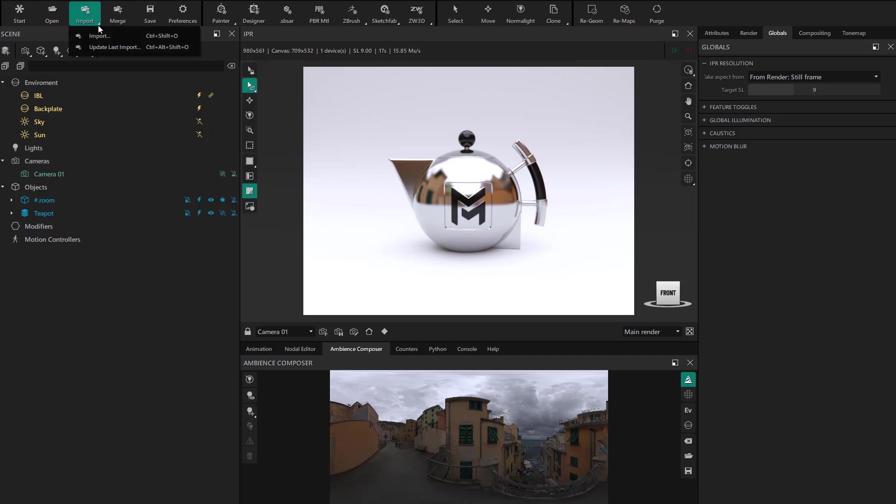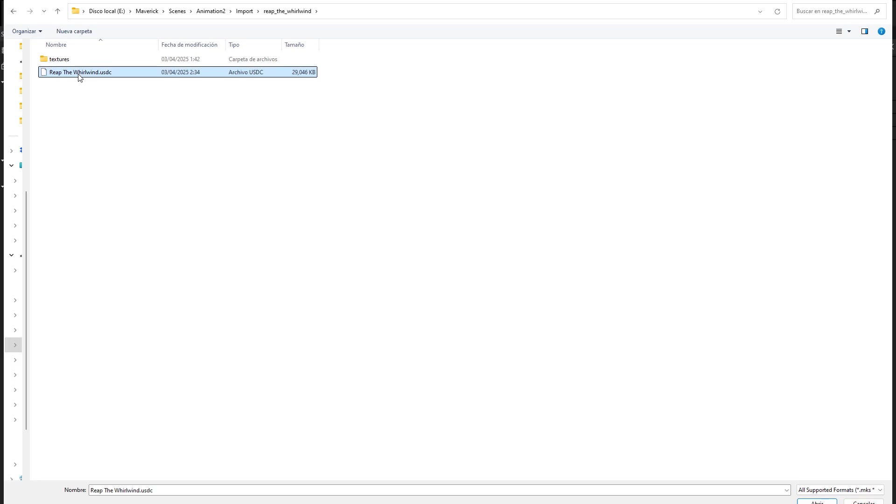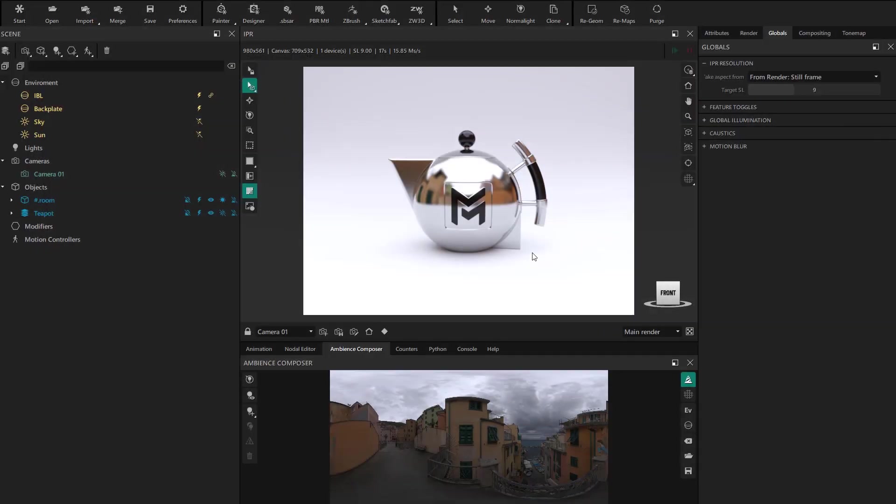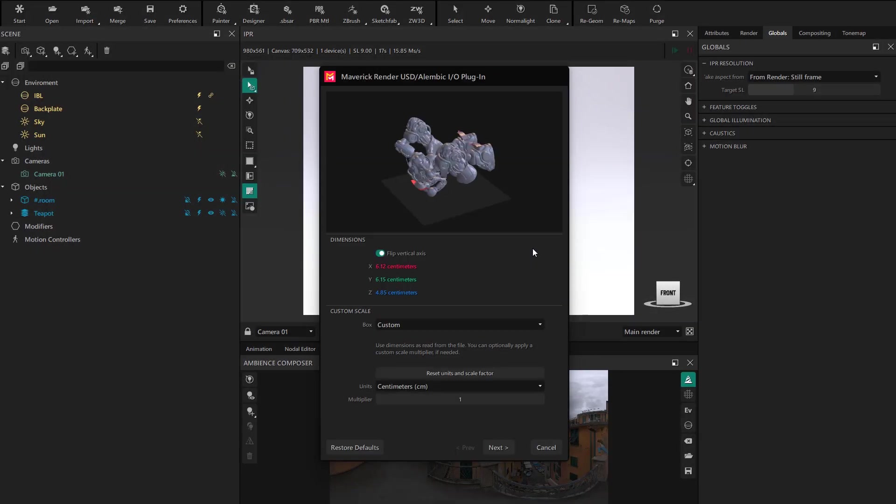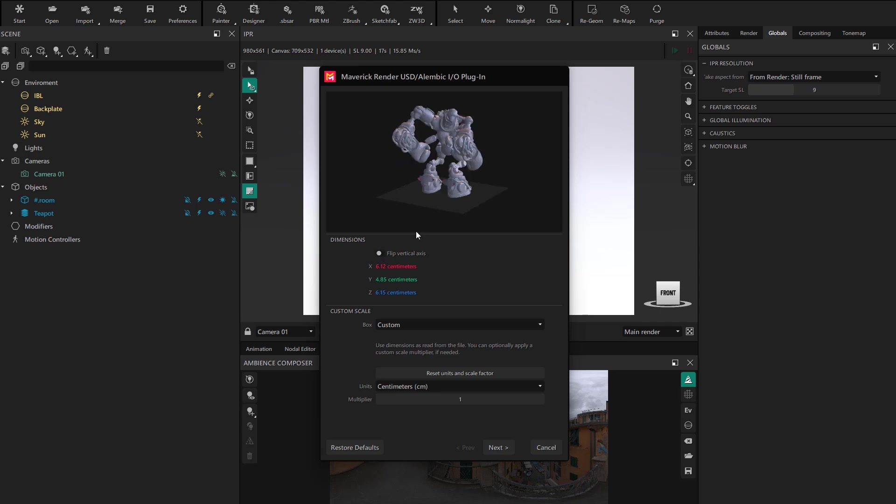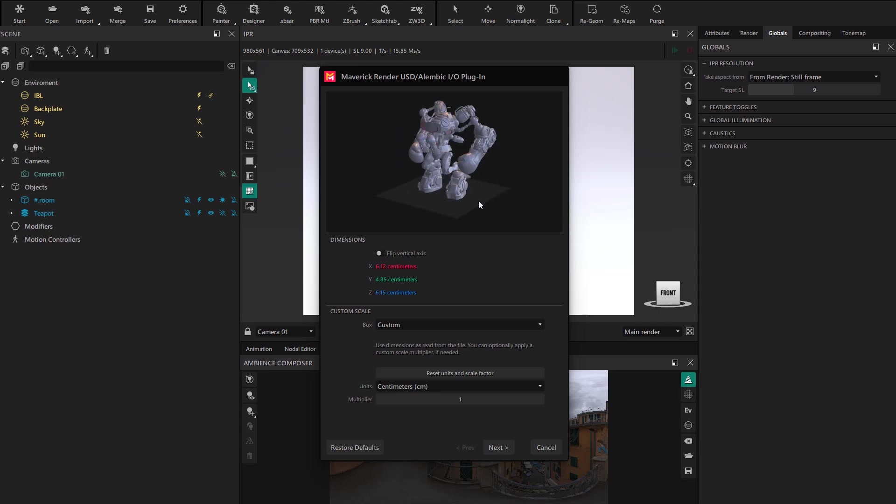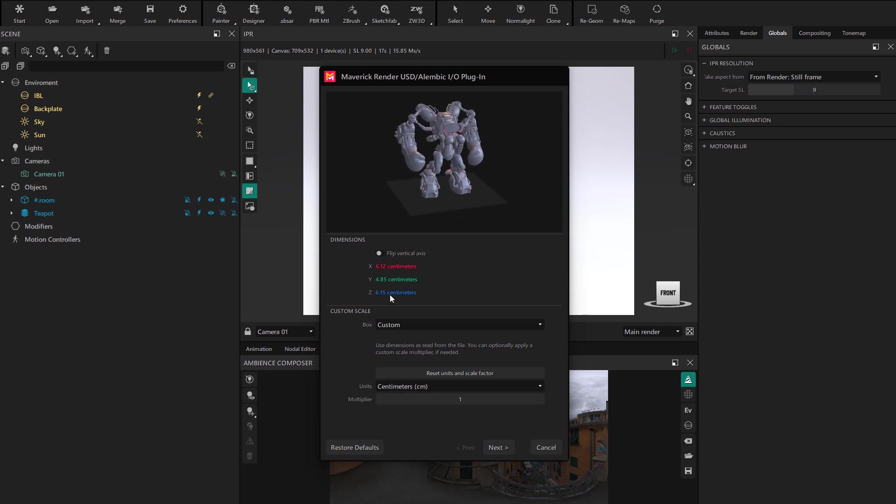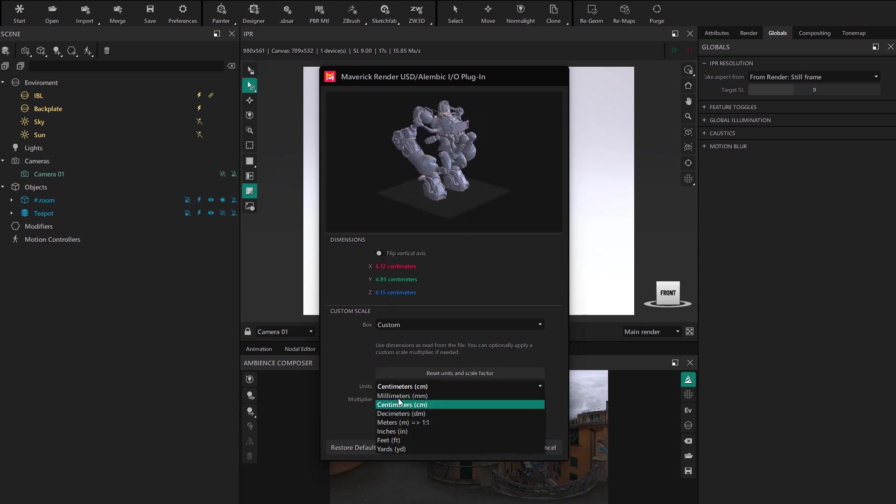Using the import button, we select the file and we'll need to briefly configure some options. First, we check that the model's flip is correct, and then we set the scale so it's appropriate by verifying the resulting size of the model.